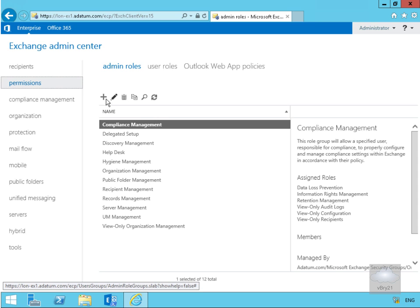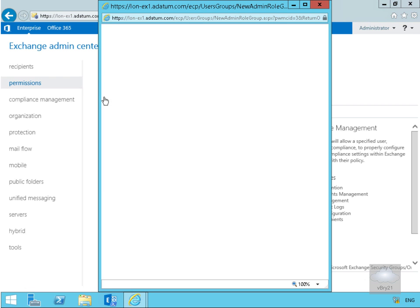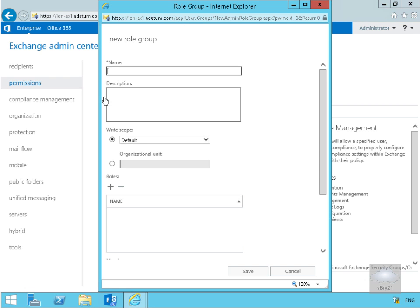The next thing I want to do is click the plus button to create a new role group. The first thing we need to do is give it a name — I'm going to call it 'Marketing Admins'. In the real world, we'd probably also put in a description.